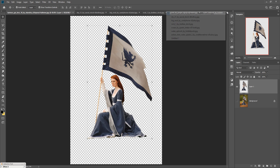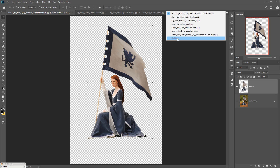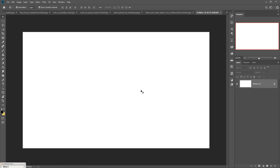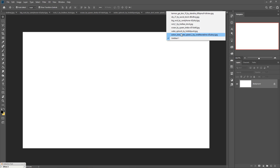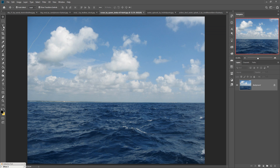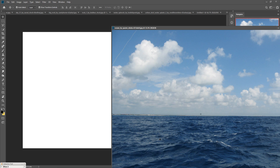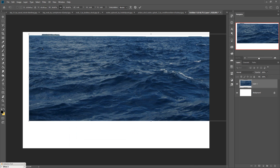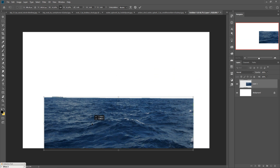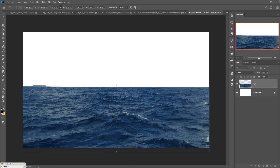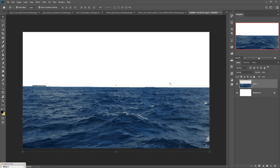Now we are going to arrange our background. Go to the main work page — this is the blank page — and we are adding images to build the background. First, take the sea image, select it using the Quick Selection Tool, stretch the selection line, then simply drag and drop it onto your canvas. Resize the image as needed. The sea image is now placed.